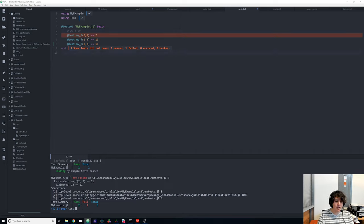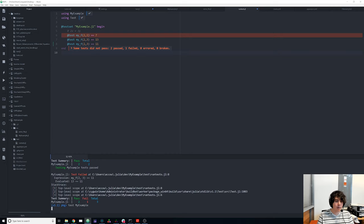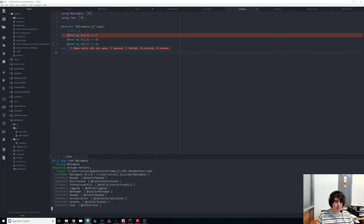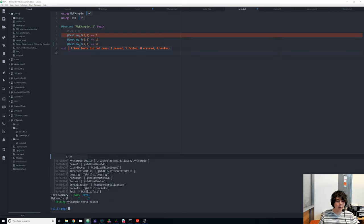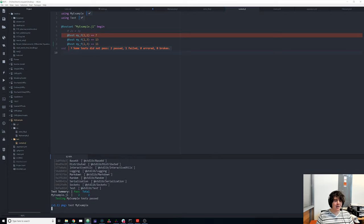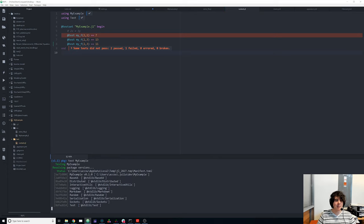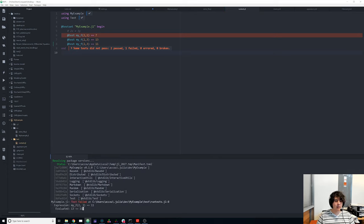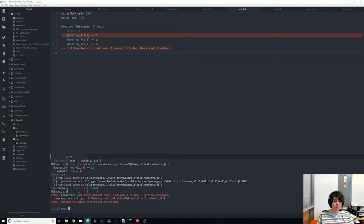If we do `test MyExample` — remember to save first — it will say the test that fails is at line 8, which computed the wrong value.